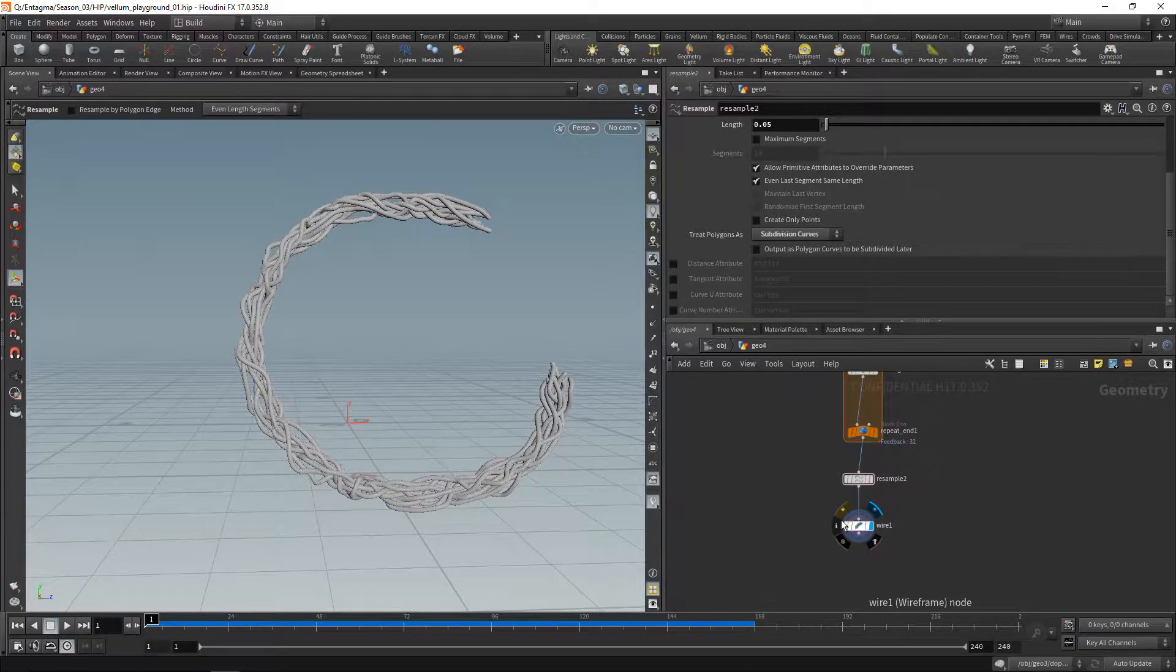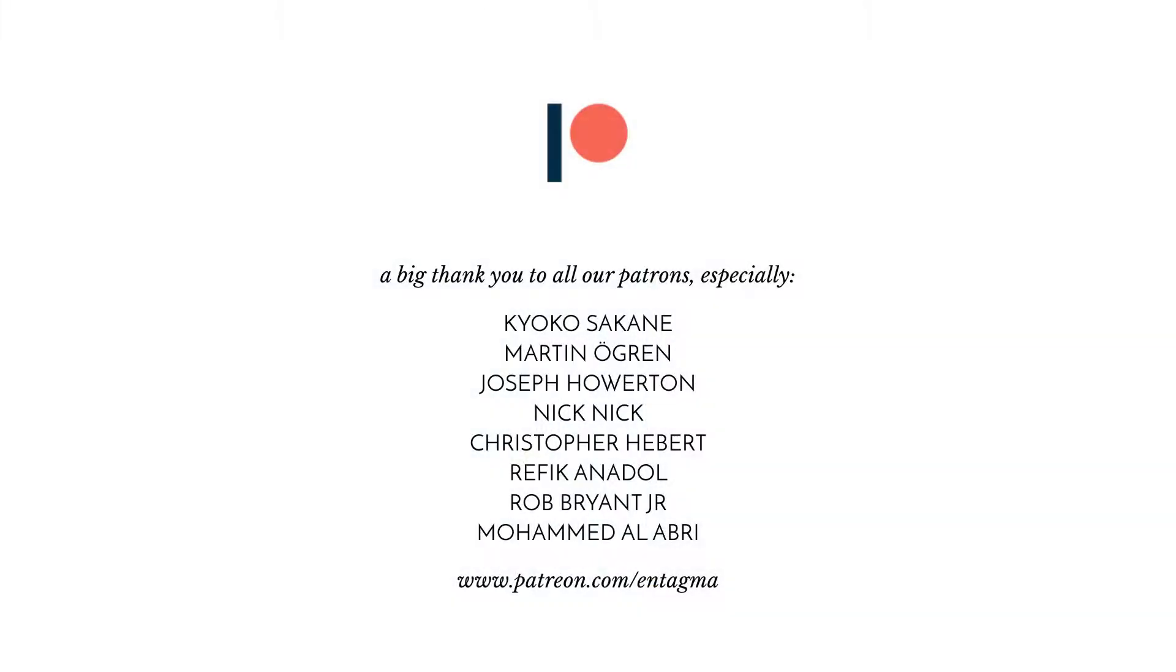A very special thank you goes out to all of our patrons, especially Kiyoko Sakane, Martin Oegren, Joseph Howerton, Nick, Chris Hebert, Refik Anadol, Rob Bryant Jr., and Mohammed Alabri. Thanks so much guys. I hope you enjoy exploring Houdini 17 as much as I do, and I'm very much looking forward to the artwork you guys create with this new version of Houdini. So cheers and goodbye.